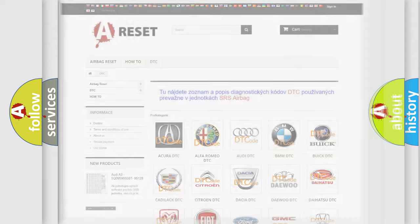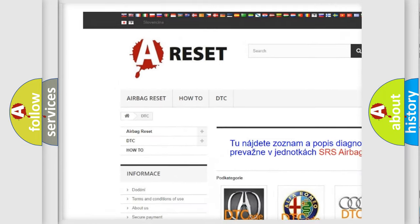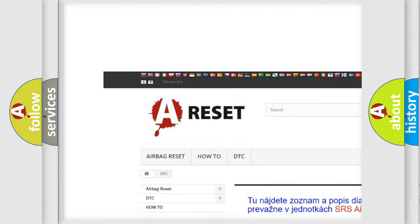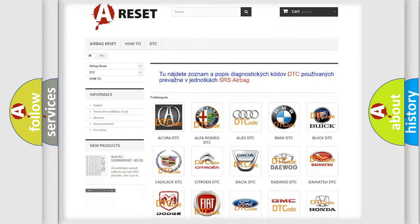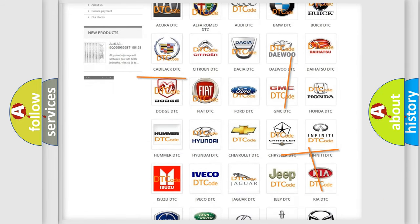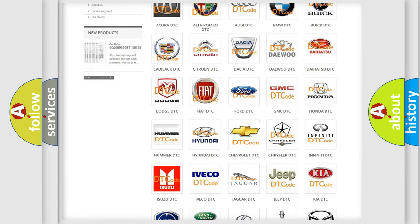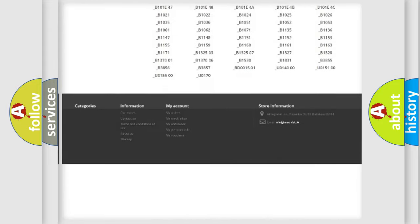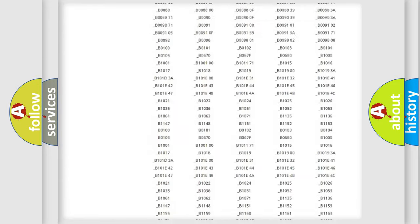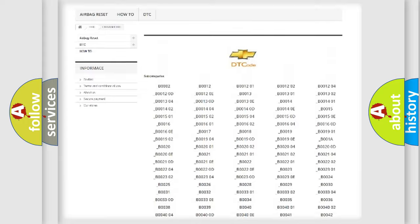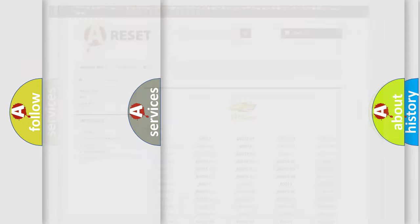Our website airbagreset.sk produces useful videos for you. You do not have to go through the OBD2 protocol anymore to know how to troubleshoot any car breakdown. You will find all the diagnostic codes that can be diagnosed in Chevrolet vehicles, and many other useful things.